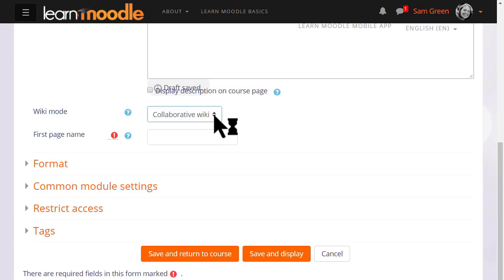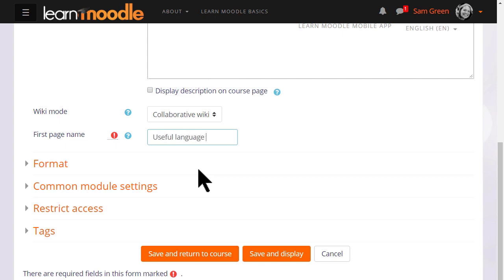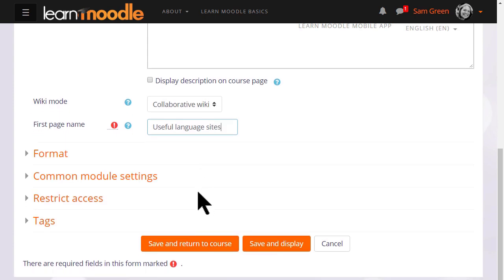We are going to keep it as collaborative however and the next thing to do is to choose the first page name and this must be carefully thought out because it cannot then be altered. There are other settings but for now we just go to save and display and get our wiki started.